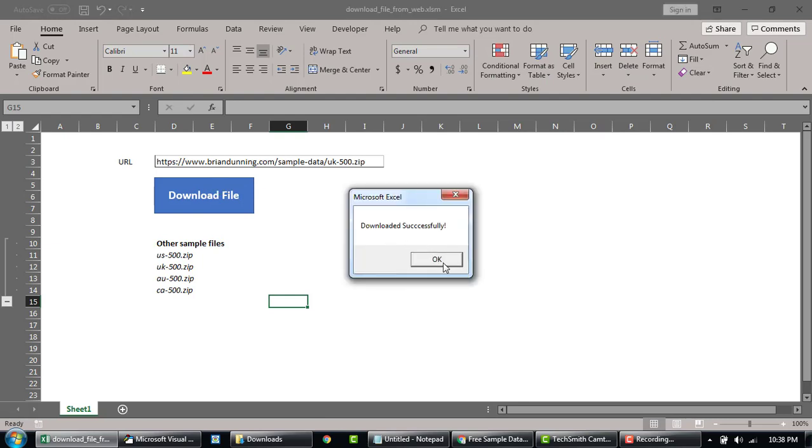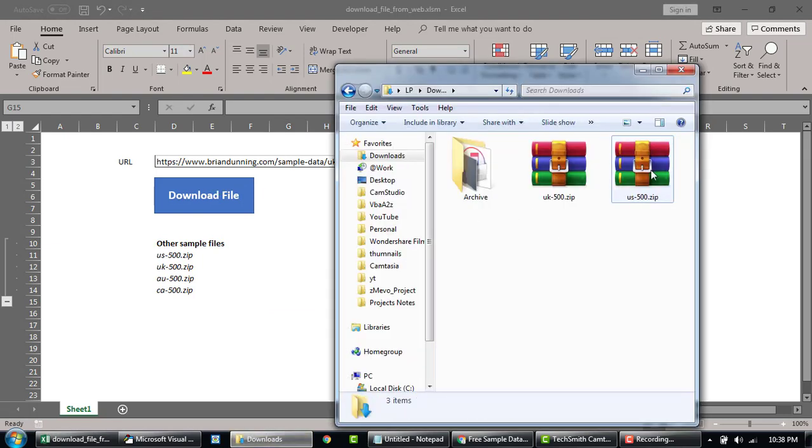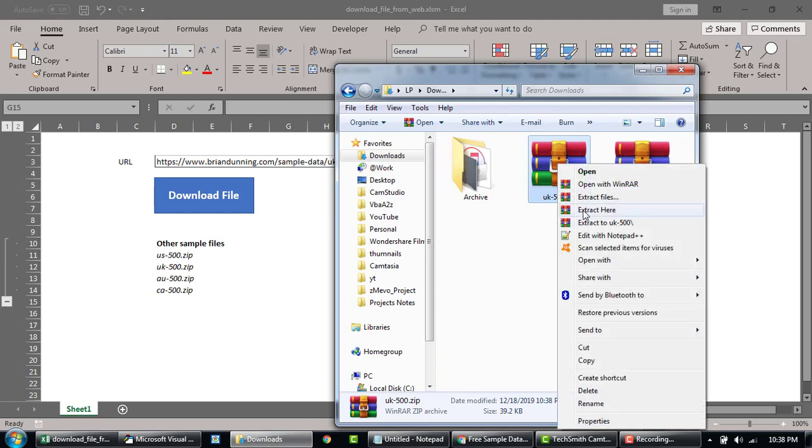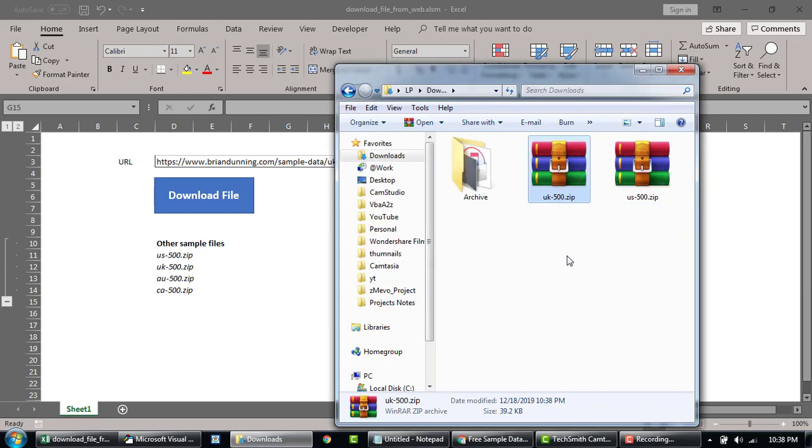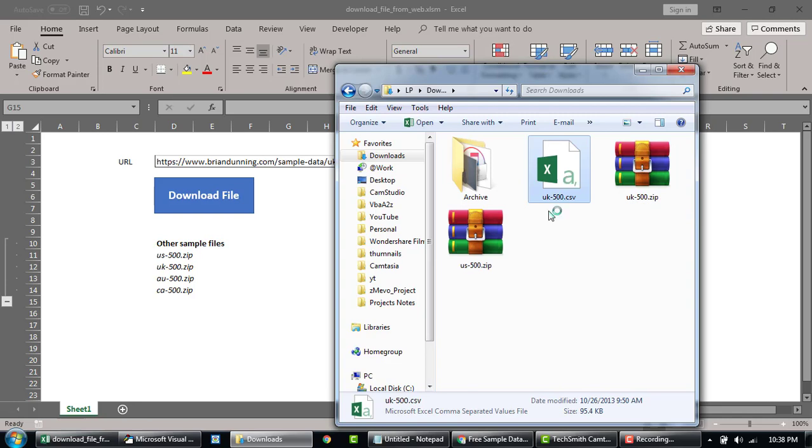Downloaded successfully. So you see, the UK file is there. If I extract this, this is the UK file that I just downloaded.